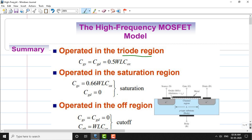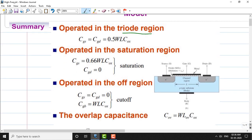When the MOSFET is operated in the cutoff region, the gate-to-source capacitance, which is equivalent to the gate-to-drain capacitance, equals zero, whereas the gate-to-body capacitance equals W times L times Cox. These are the capacitance values in the cutoff region.